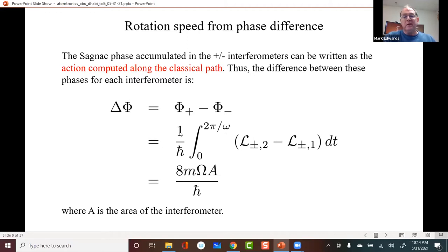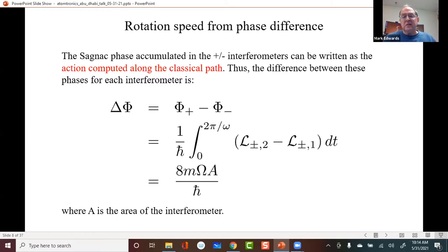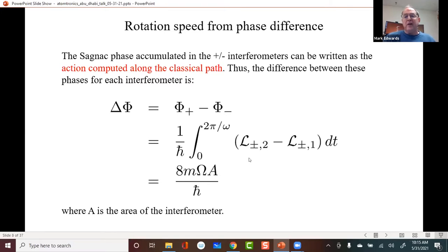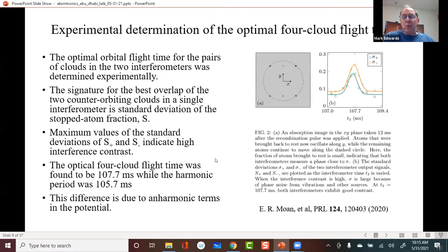This result comes from saying that the Sagnac phase accumulated is the integral of the Lagrangian over the classical path. This result, as far as I understand, depends on the fact that the Lagrangian is quadratic. I'll come back to that at the end of the talk.